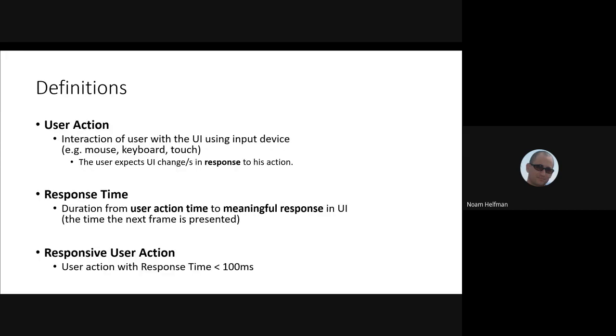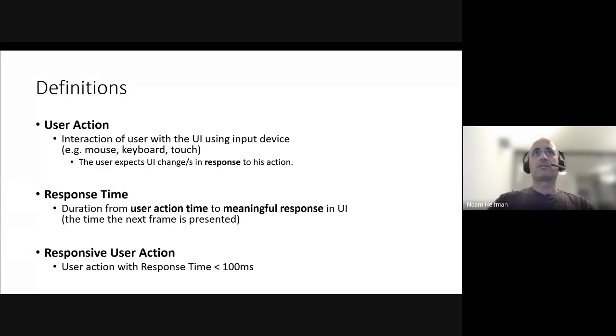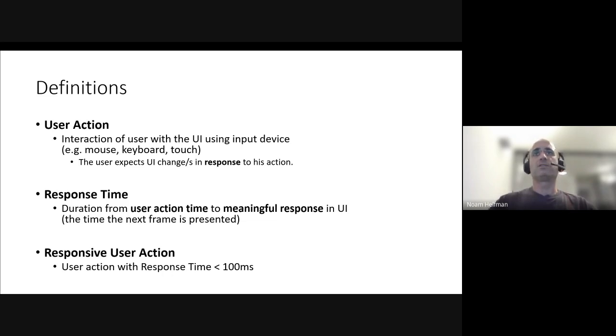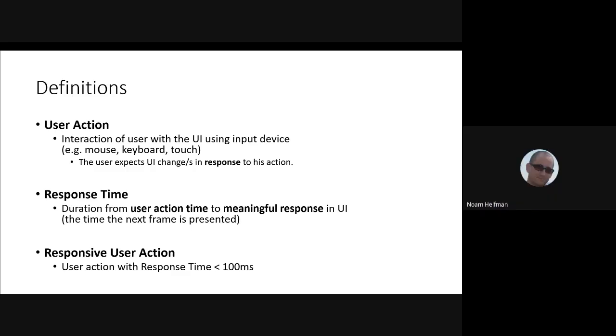So we started by creating some definitions. We start with user action, which is the thing we hope to get responsiveness information. The definition for user action is any interaction with a UI element that we expect response in the UI. Most of the interactions expect response, but not all of them. So that's what we call user action. It could be clicking on a certain button in the UI or mouse down or keyboard events and so on.